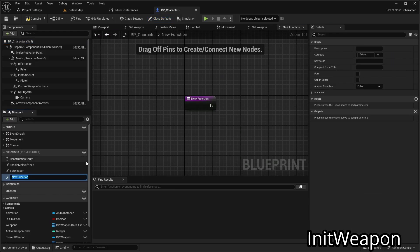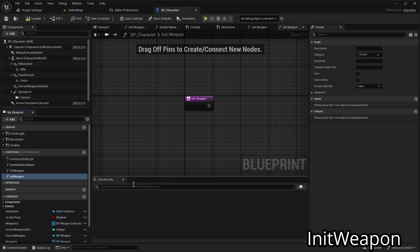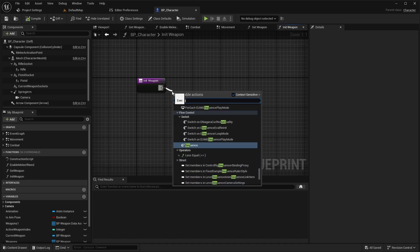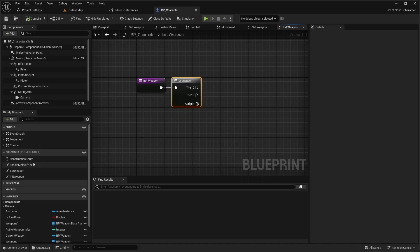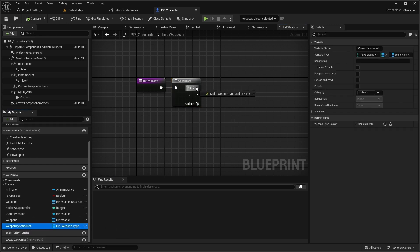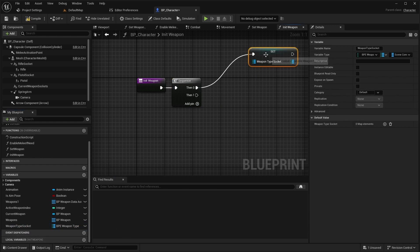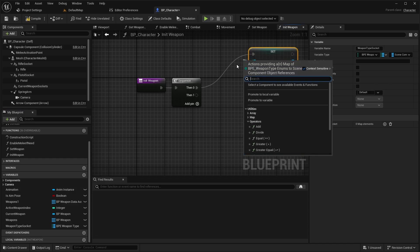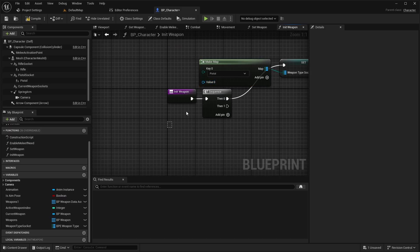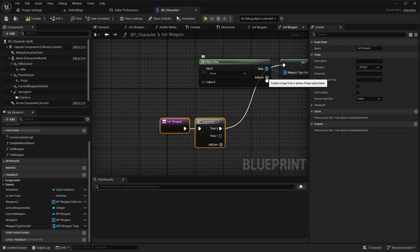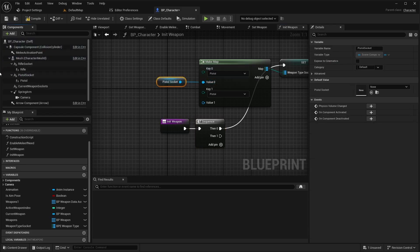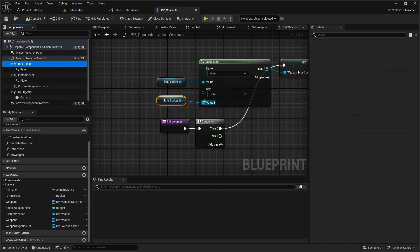Next, add a function called 'initWeapon'. Add a sequence node and insert the Then0 pin. Initialize the weapon type socket map by using Make Map. Set the corresponding sockets to their enum values.